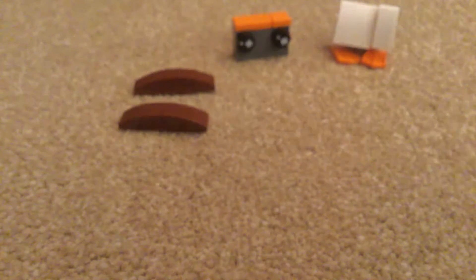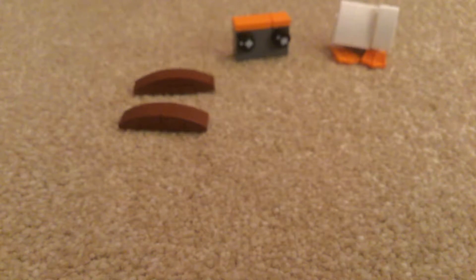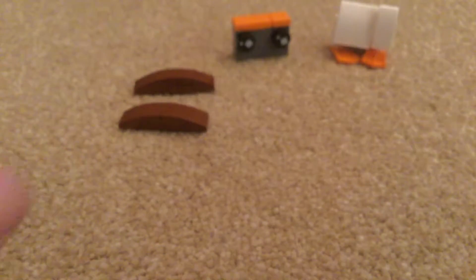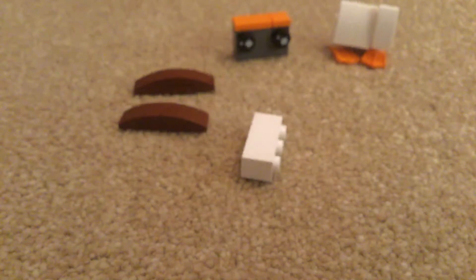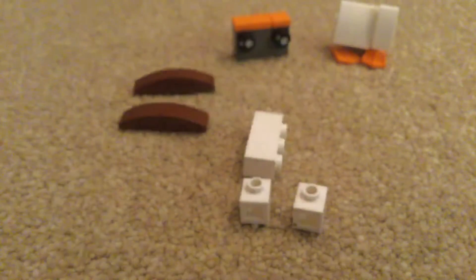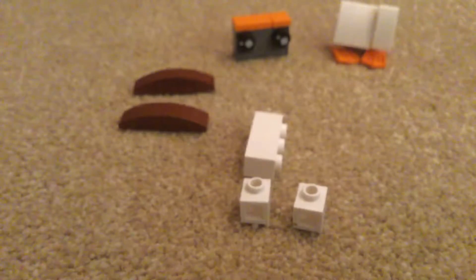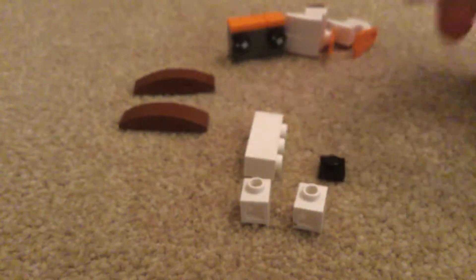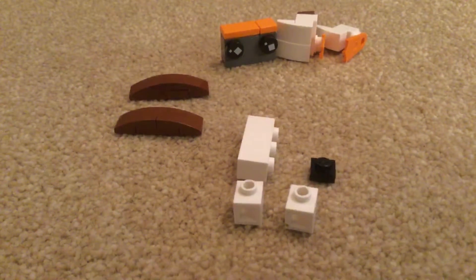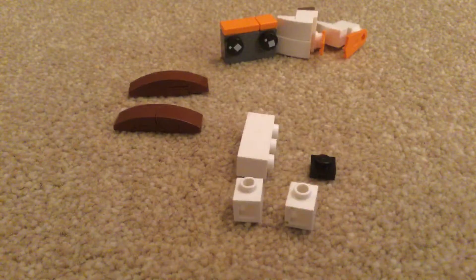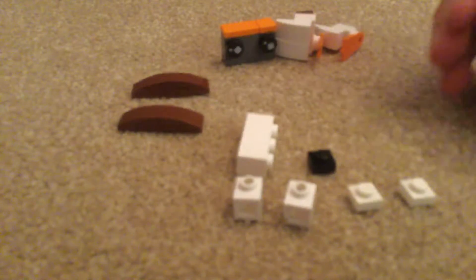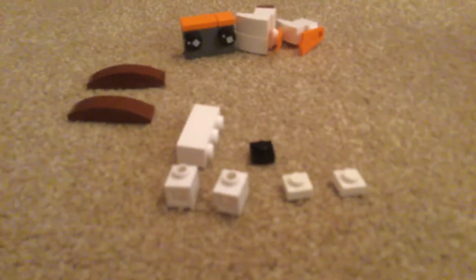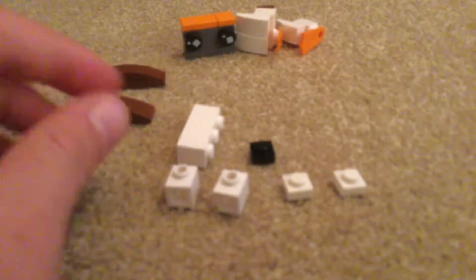Next is the torso. This part is quite simple. You need a one by three again, two one by ones with studs on the sides, one black one by one stud, and two white one by ones.